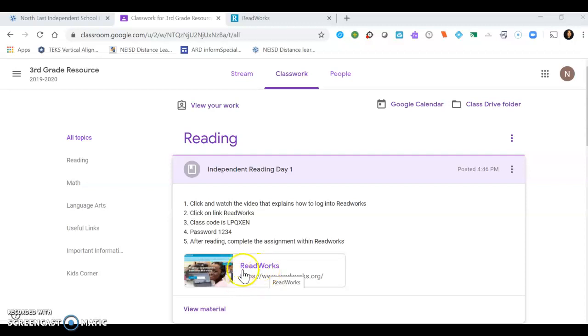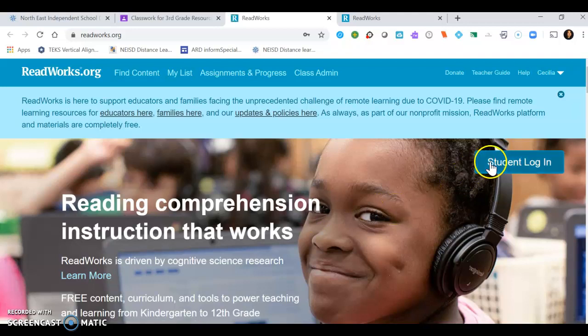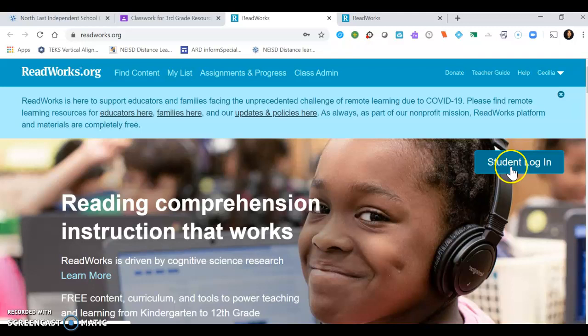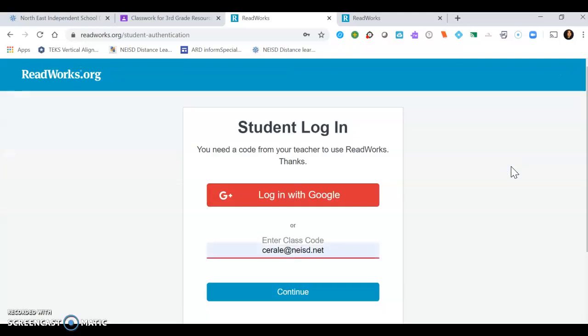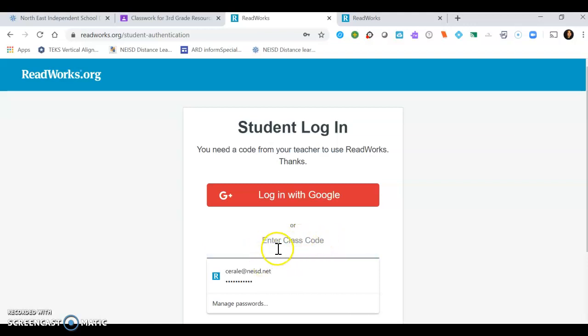The first thing you'll need to do is click on the link ReadWorks right here. If you notice over on the right hand side you have the student login. You could click on student login and you could either log in with Google or use your class code. We want to sign in with a class code.